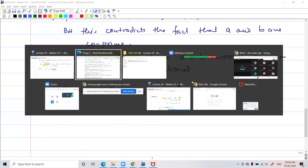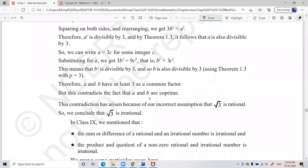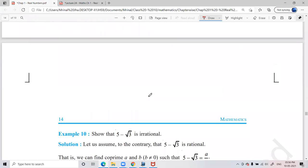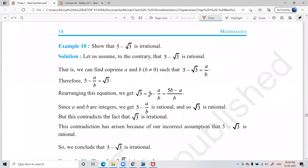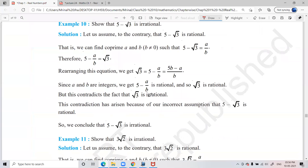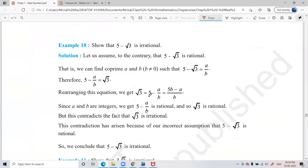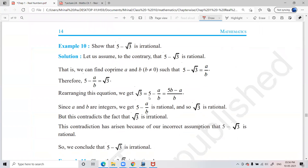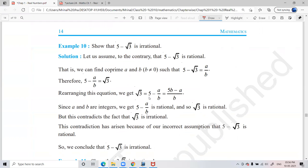Let's take up the next example, which is easier than what we have done so far. When you have a question with a rational part and an irrational part, it becomes very easy. In this kind of question you can say that root 3 is irrational — you already know that. Let's see how it works.